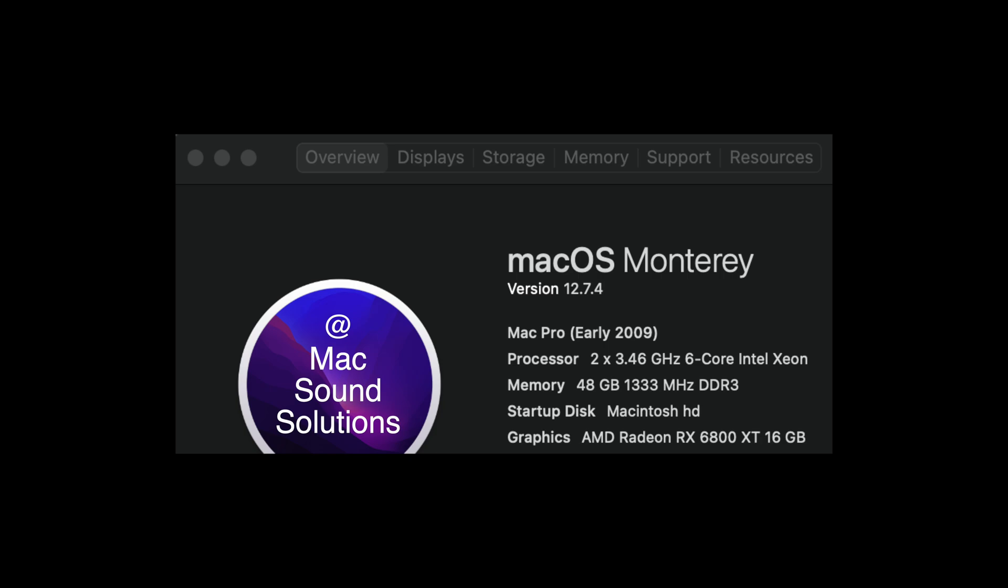And keep in mind, you can update to Sonoma, but you have to use OpenCore Legacy Patcher. You cannot use Martin Lowe's OpenCore package. But if you want the closest to native experience with macOS, Martin Lowe's package is the way to go.